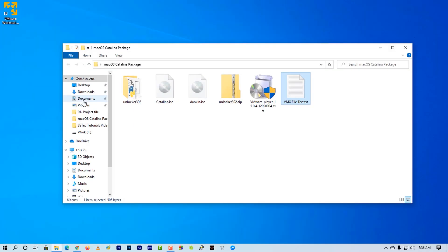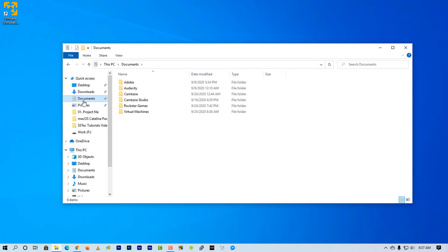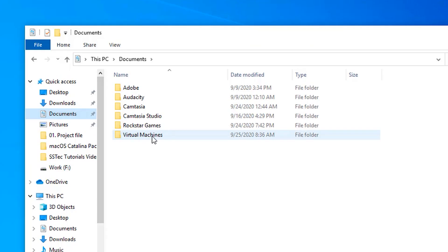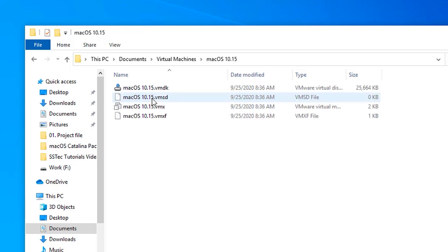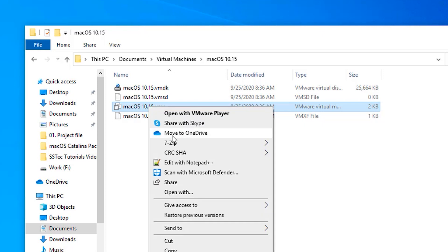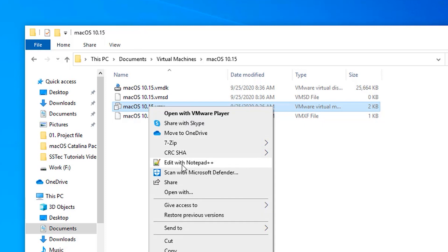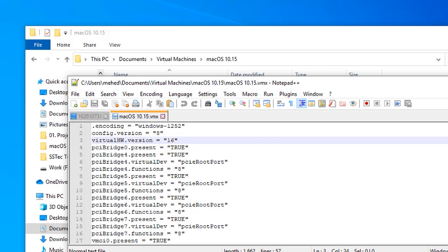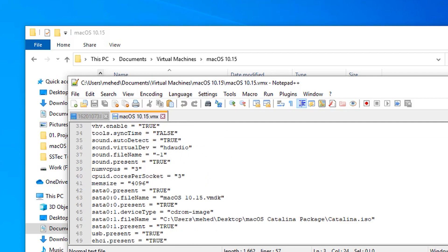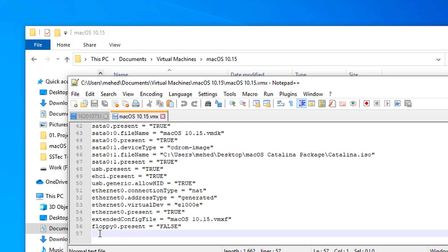Then go to documents, the virtual machine, and here you will find macOS virtual machine folder. Go to that folder and open this dot VMX file with a notepad editor. Then scroll down and paste here all of the text what we copied from VMX file.